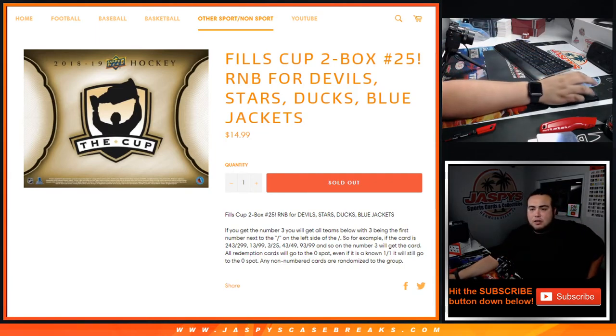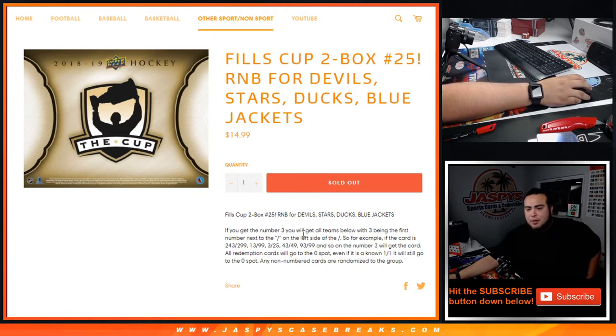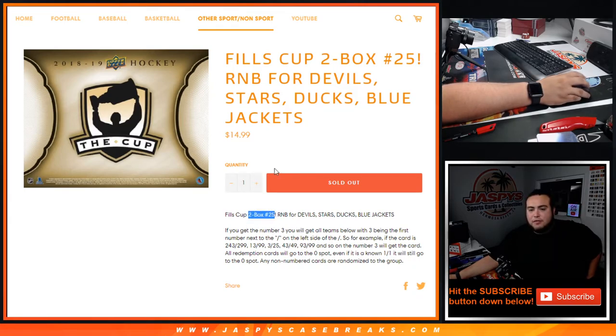This is for the Devils, Stars, Ducks, and Blue Jackets in that break. And again, it works like any other random number block break on our website, but only for these teams in this specific break of packet number 25 Cup.